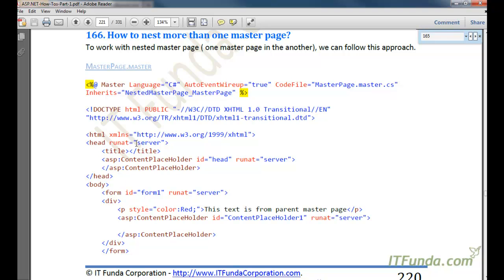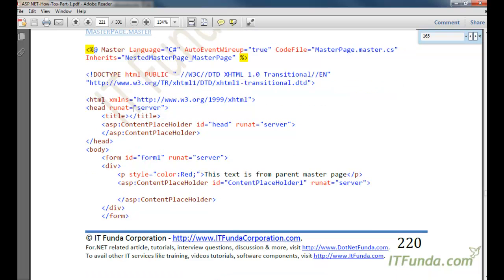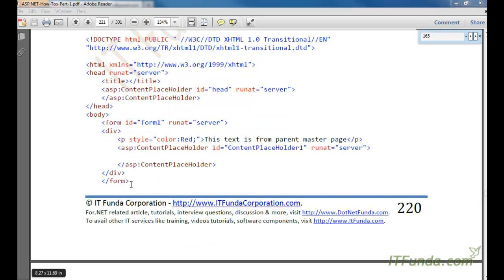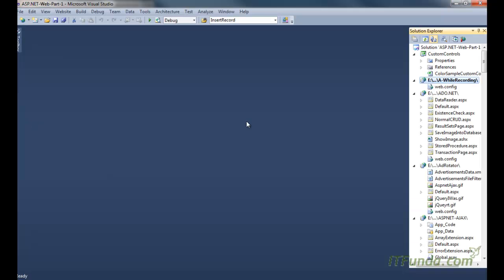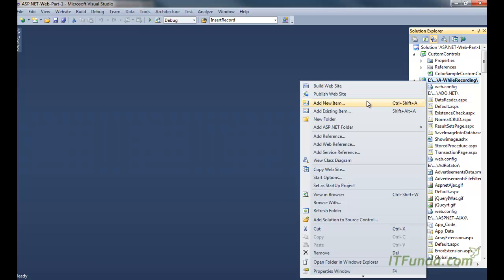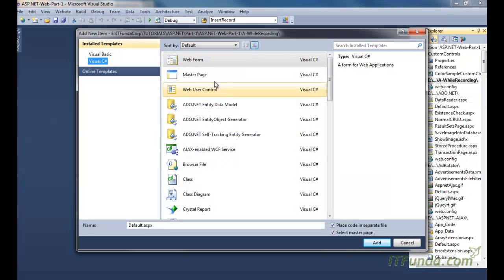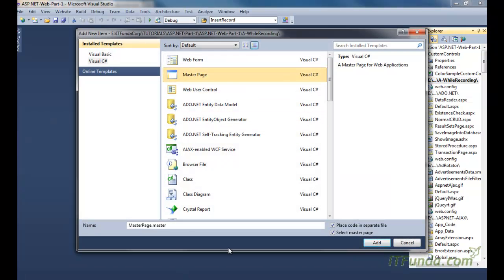So let's learn that. First, let us create one master page. Here is the code of my master page. I have copied it and will now create a master page here — add a new item. My master page name is MasterPage.master.